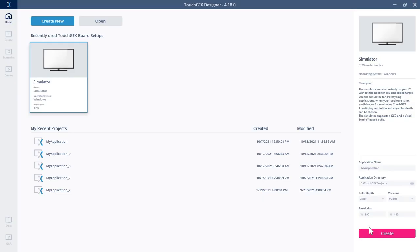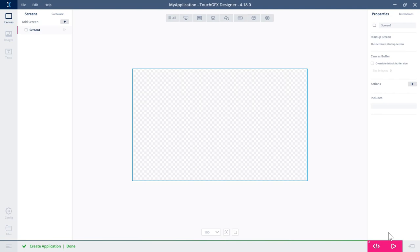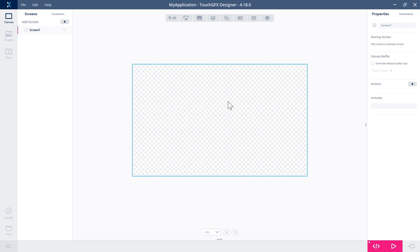I have here the new 4.18 and I'll just create a new project based on the simulator. What I'll show you is how to use the video widget, how to interact with it, and how to convert a video file into the right format to be used in TouchGFX. But first, let's build our screen.